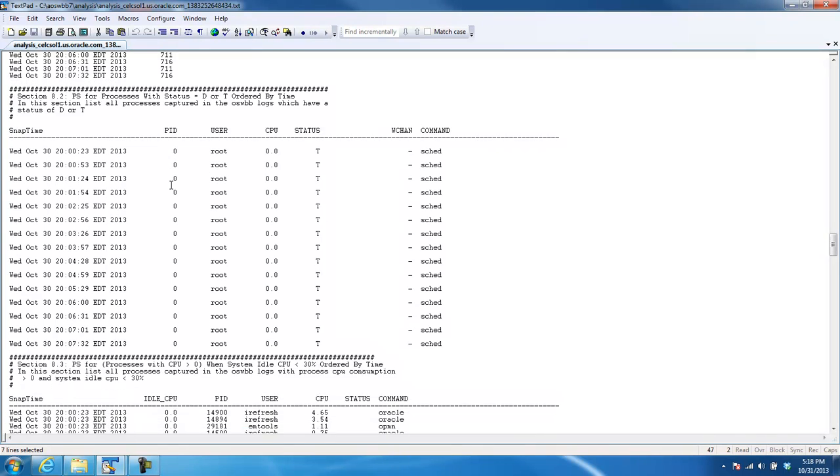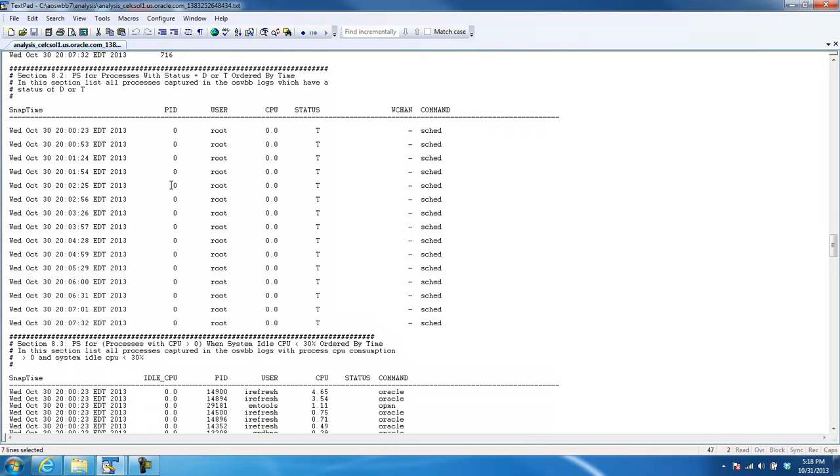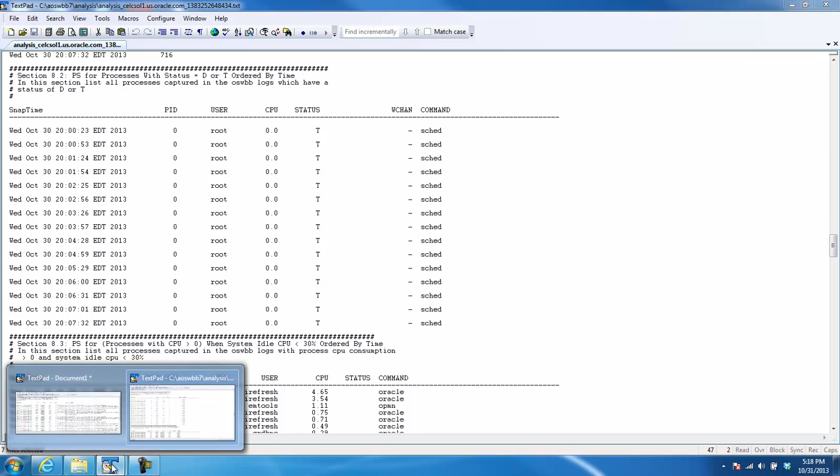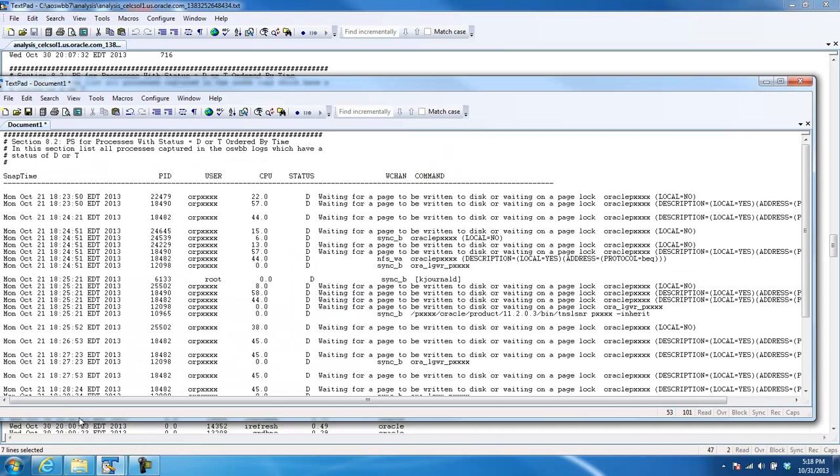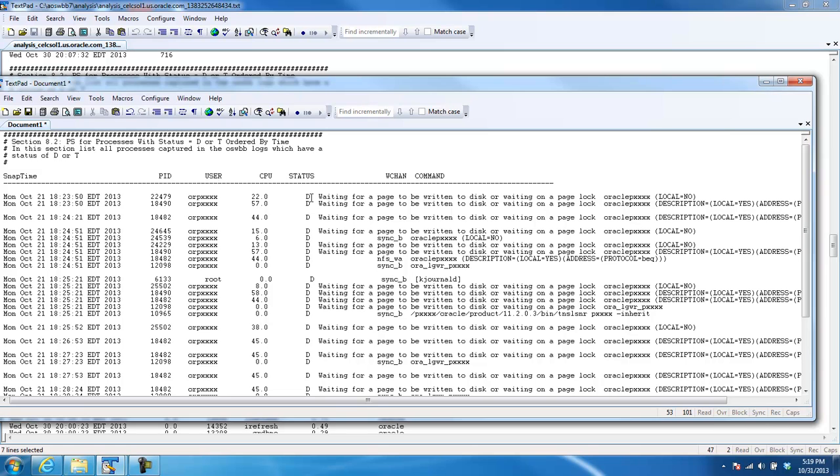We're looking at any processes that have a status of D or T. In this case, because this was just a test machine, there was really nothing significant going on. But there could be, and let me show you what you could see. You could see something that looked like this if you had a problem, right? Status of D, right? Which is an indication that there's some problem writing to disk. And if you see this kind of problem on the server itself and you think you have an IO problem, it can help you isolate whether that IO problem has something to do with the database or if it has something to do with the server or if it has something to do with the SAN. So this kind of information is very, very useful.